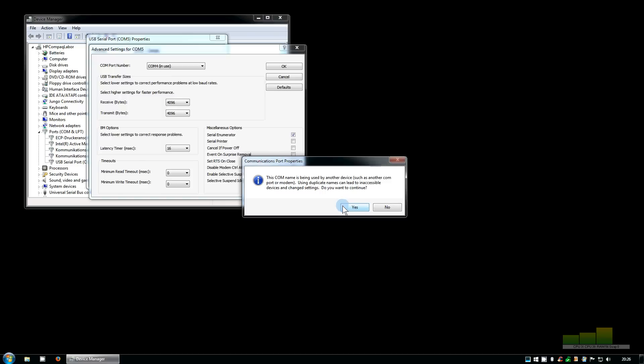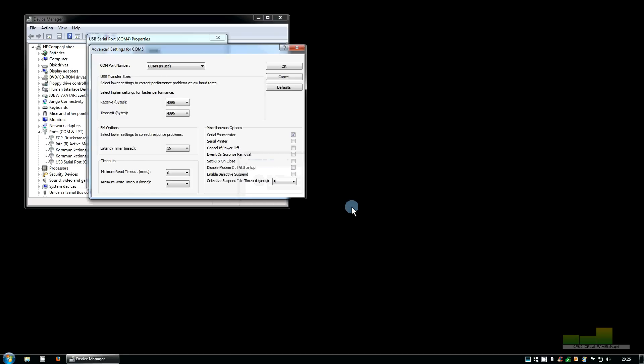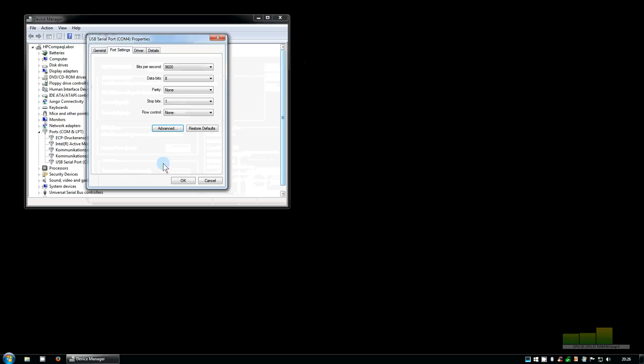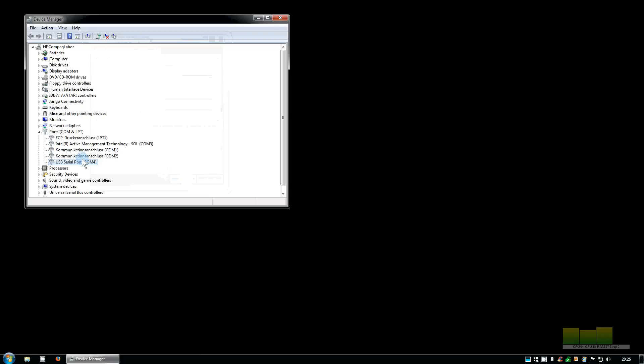We press OK, we get a warning message and ignore it or simply press yes. And now you can see the USB serial port now has the COM port number 4.